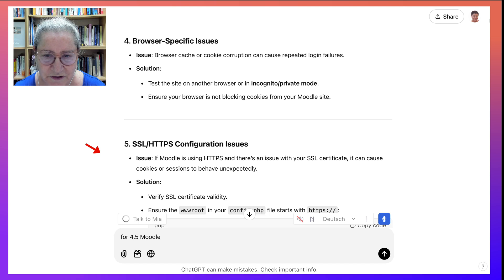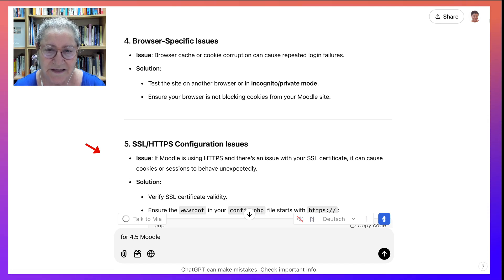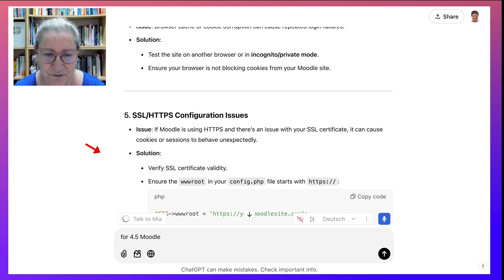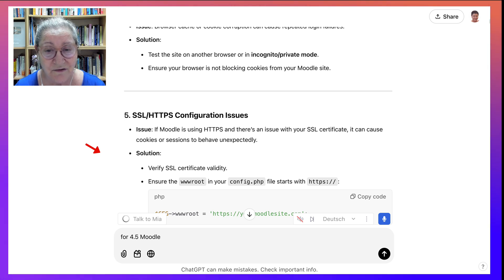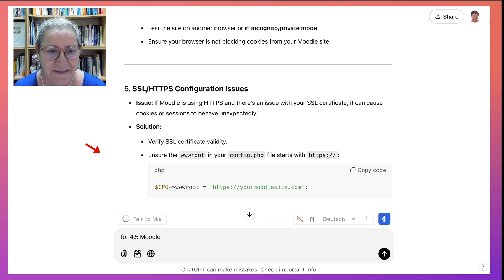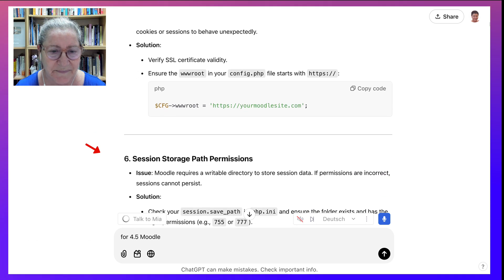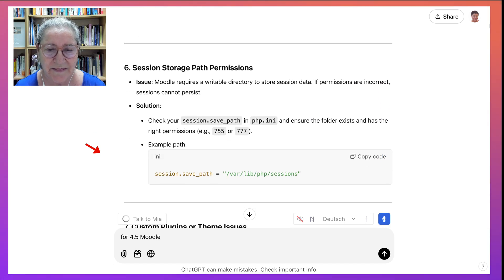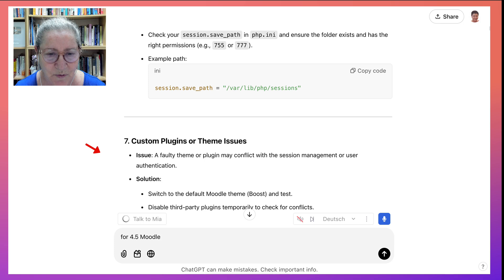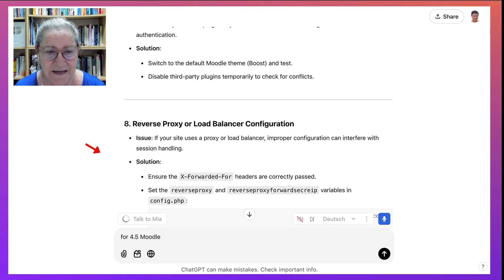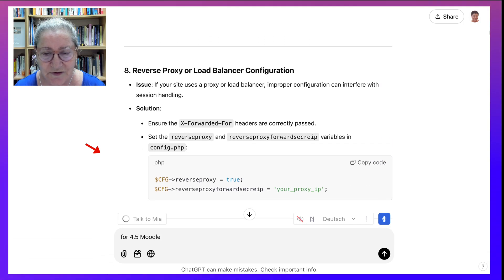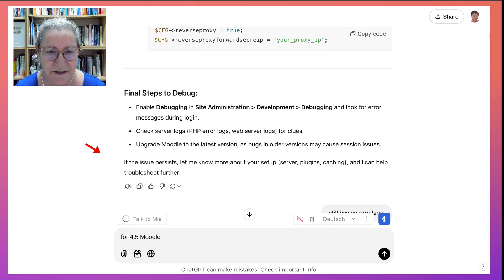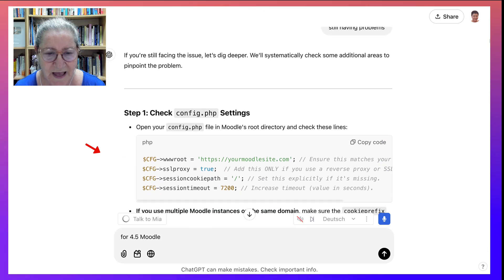And it did work incognito. It does work on Safari and Firefox and other web browsers, just not on Chrome. And most of us like Chrome. And then of course, the SSL, I checked that as well. And then the 777, I checked that as well. And then custom plugins, reverse proxy, I didn't bother checking because I figured this is too much.